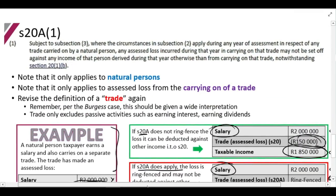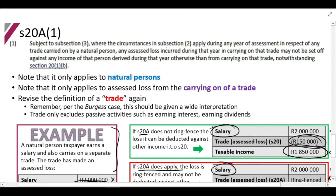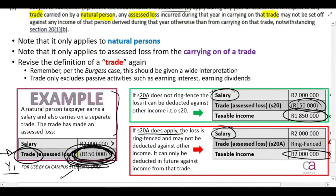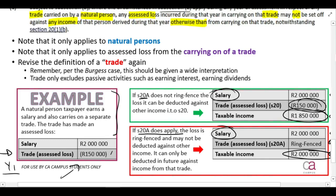So that's what Section 20A tells us. It says where the circumstances in subsection 2 apply during any year of assessment in respect of a trade carried on by a natural person, any assessed loss incurred during that year in carrying on that trade may not be set off against income of that person otherwise derived from carrying on that trade. Basically, if Section 20A applies, you can't deduct that loss against other income from other trades.